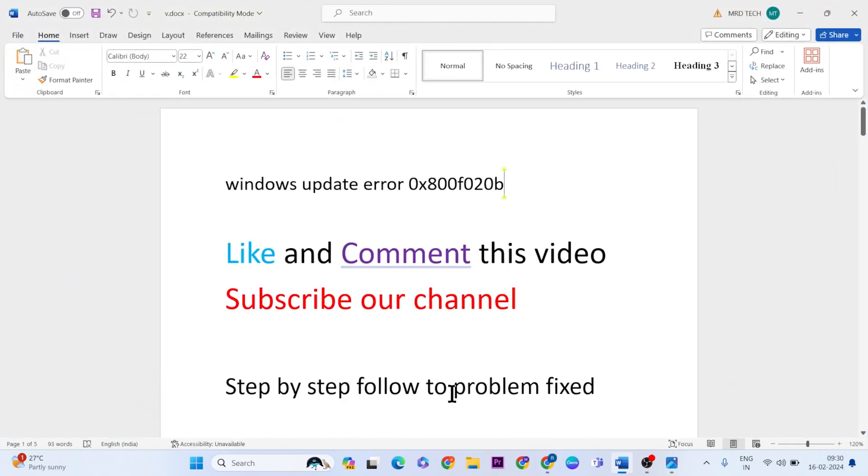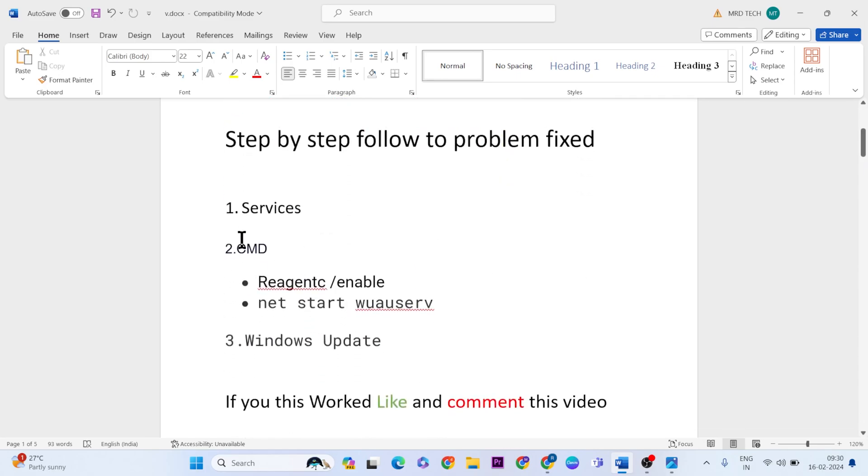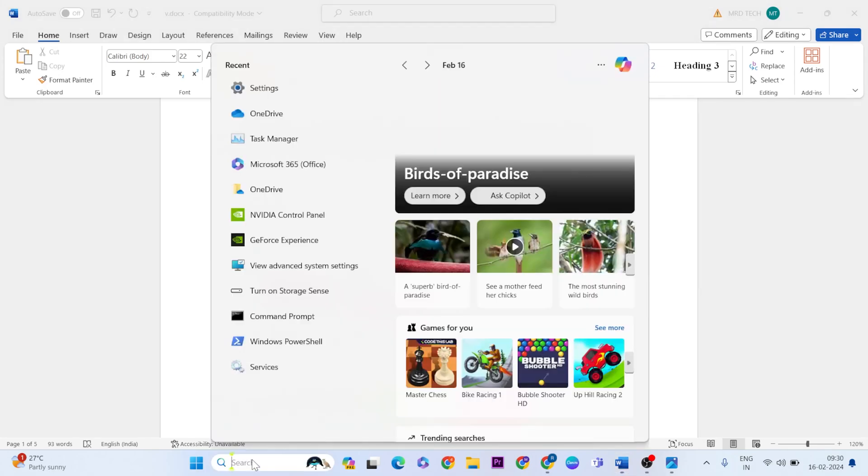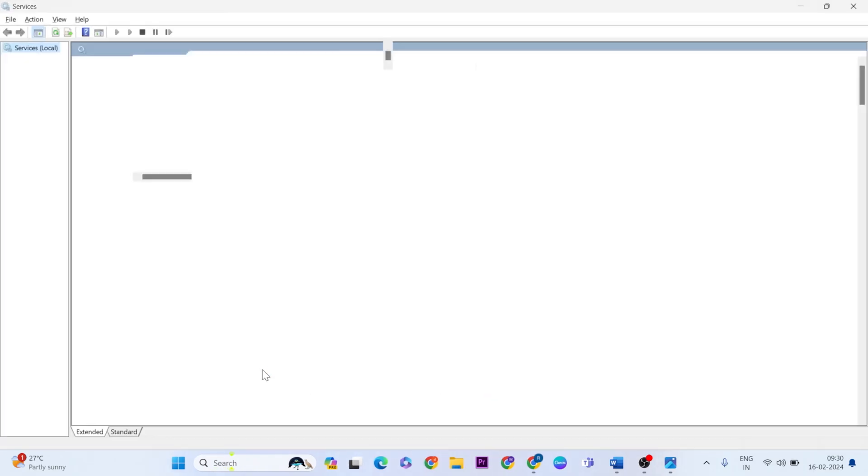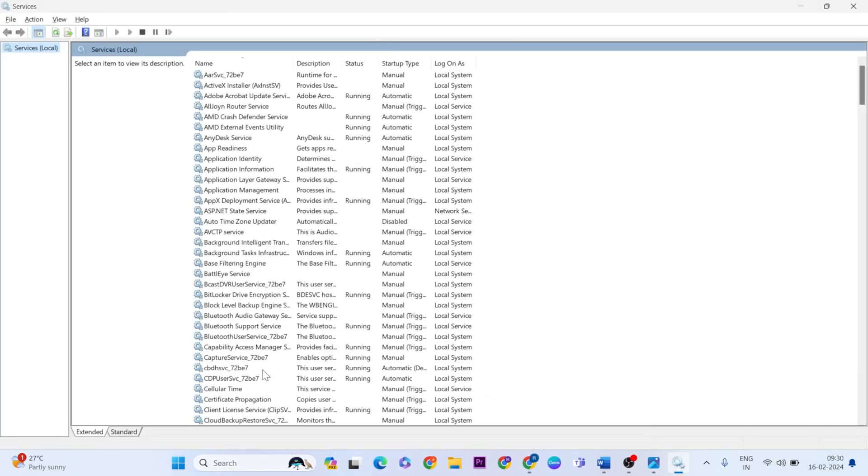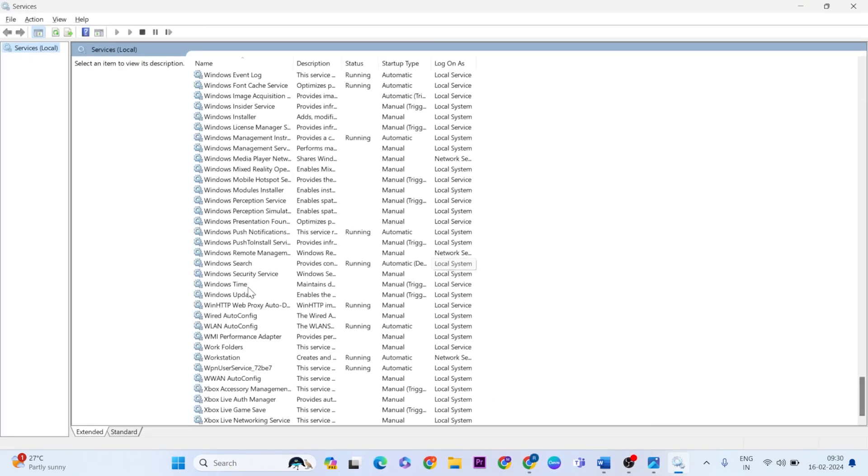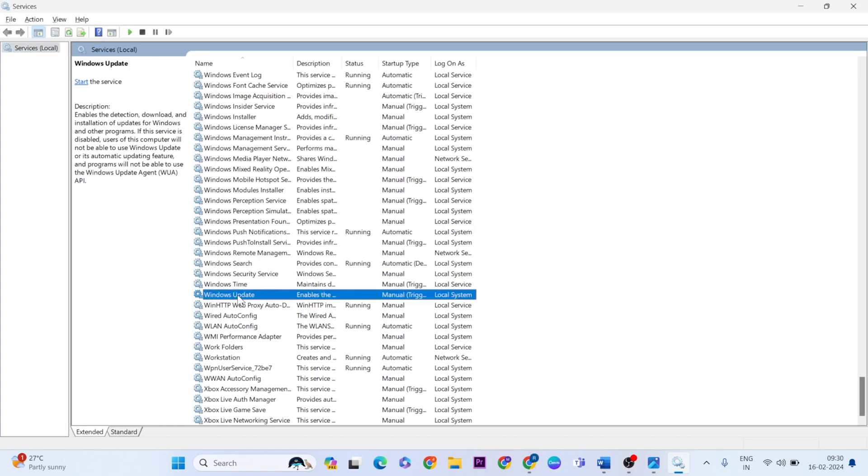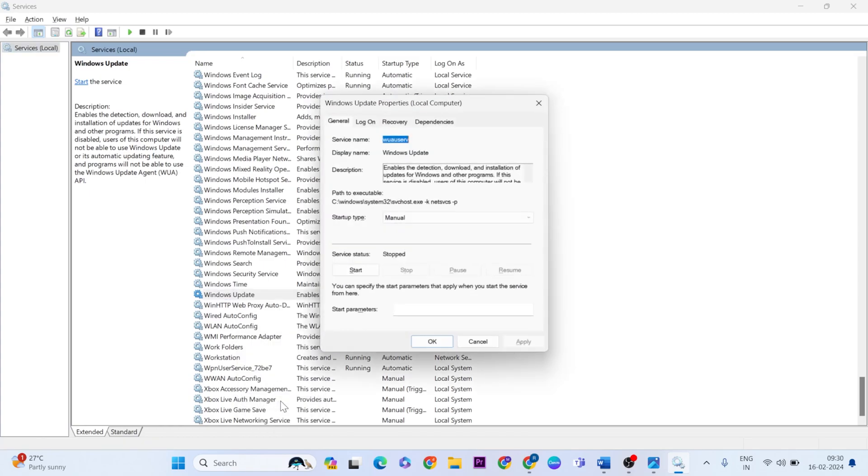Step by step, follow to fix this problem. First step is Services. Open the search bar, then type Services. Once you open Services, go below and find Windows Update. Right-click and open Properties.